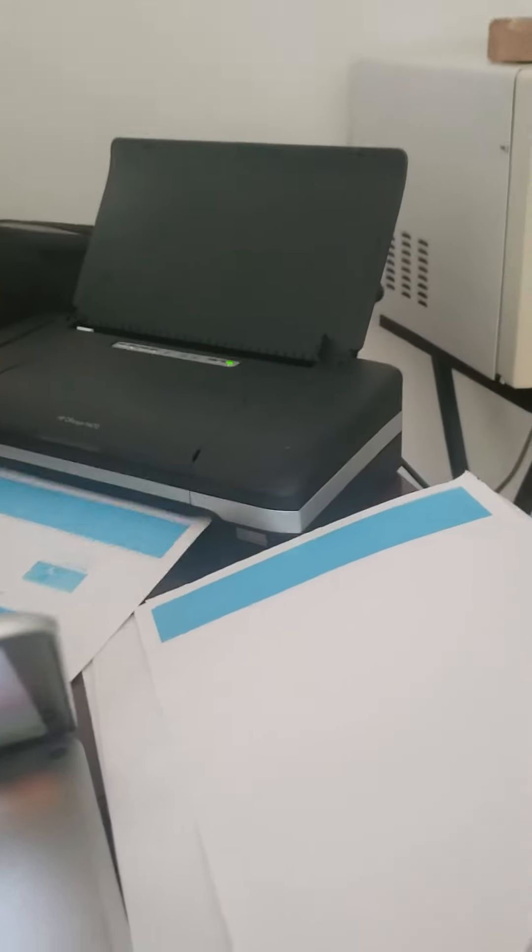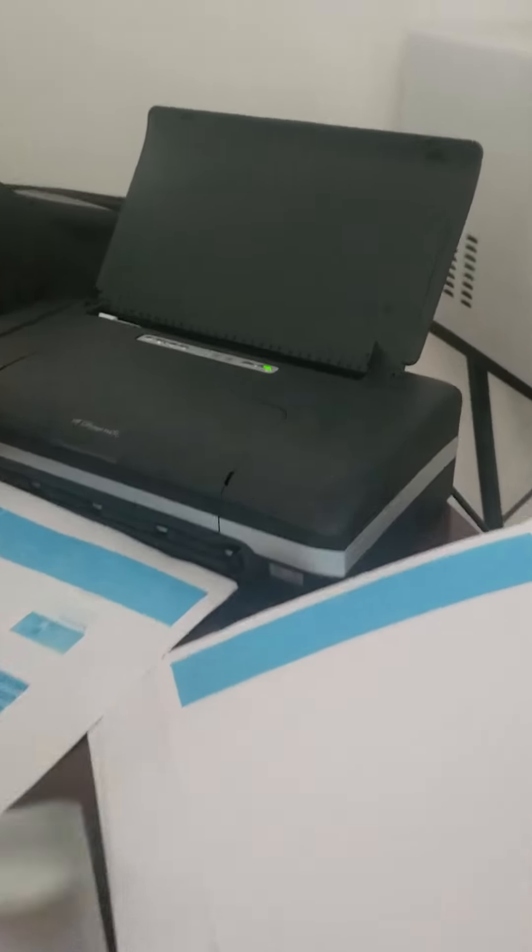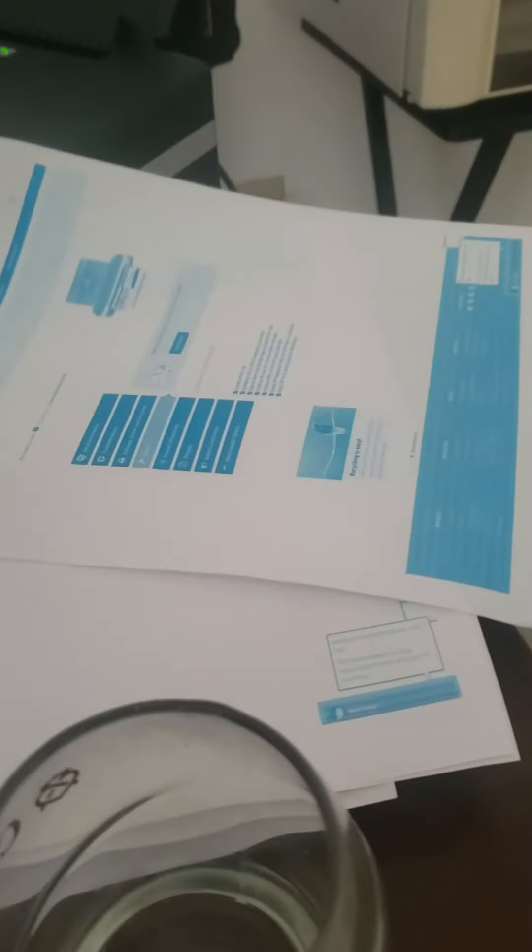What is up folks? This is the testing video for the HP H470 office jet printer. I had to put a new ink cartridge in this. Luckily it came with one.